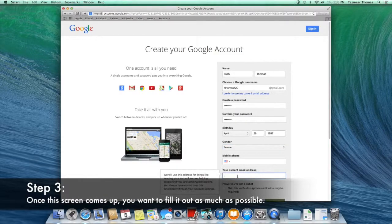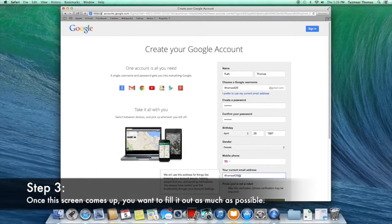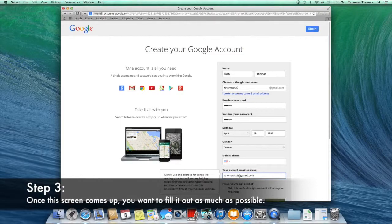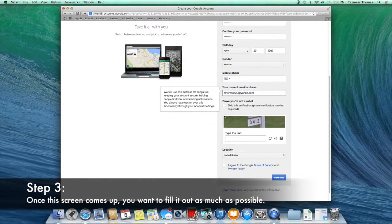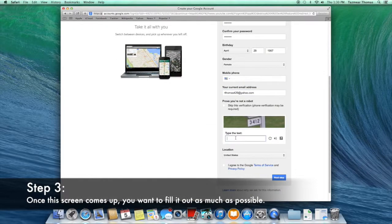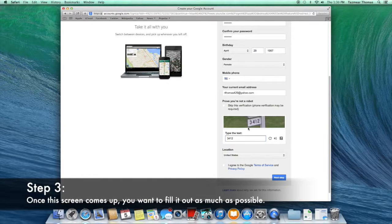When you get to where it's asking for your phone number, you don't have to put it in if you don't want to. Make sure the verification is correct so you don't have to go back and try it again.